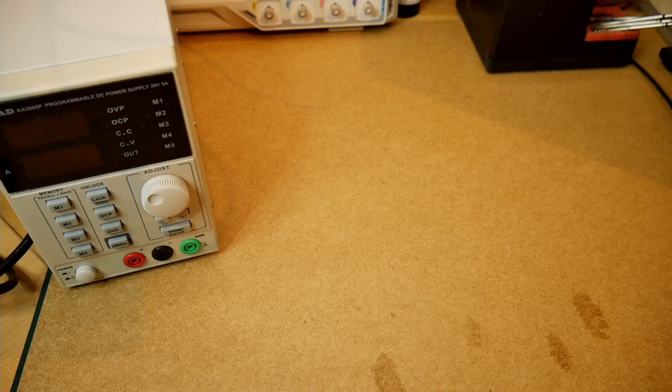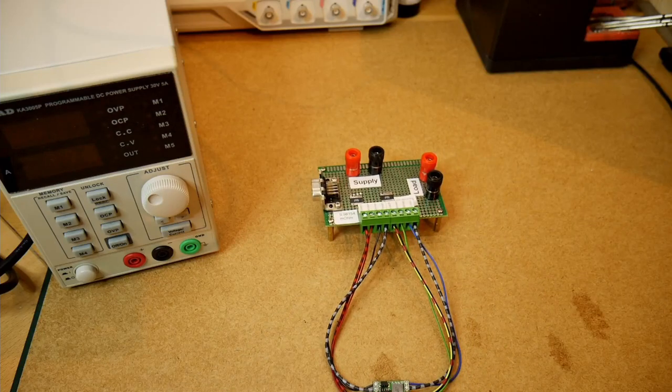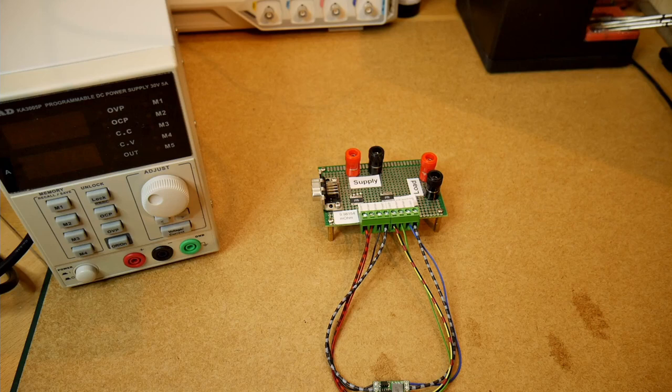But no worries! We can let the computer do the work and that's what I built this automatic test setup for.